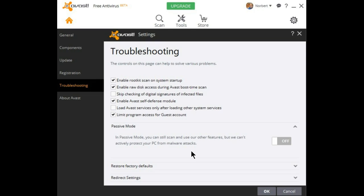Avast will simply sit in the background. You'll be able to use all of its other features, but it will not be your main protection. Normally, this is set to off.